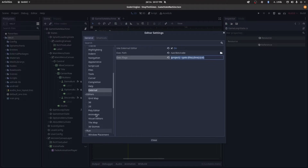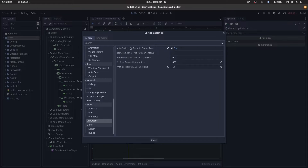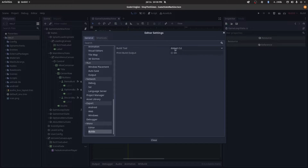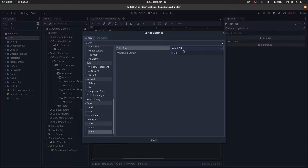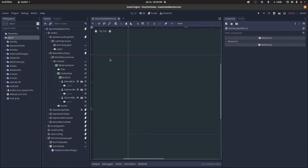After you've got those done, go down to Debugger — you don't have to do this, but I like switching to the remote scene tree whenever you run the game. Then under Mono, go to Builds — I like using the .NET CLI; you can choose MSBuild but I just have a better experience with this one. Your mileage may vary. Under Editor, I'm using Visual Studio Code, so select that there.